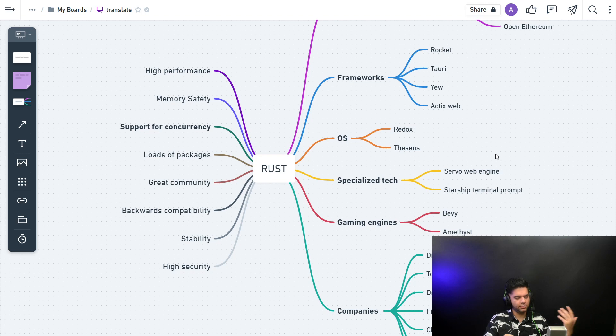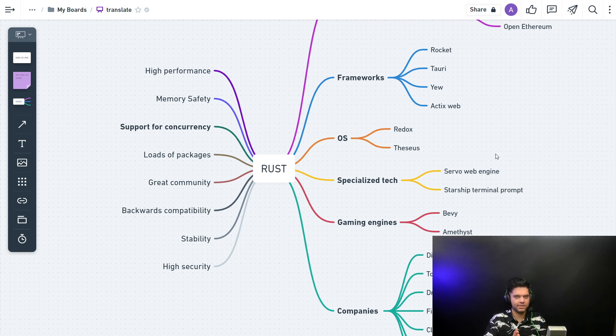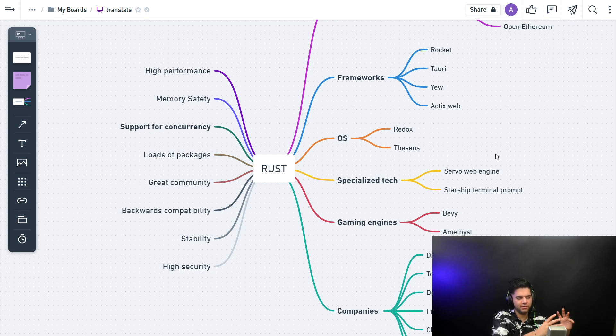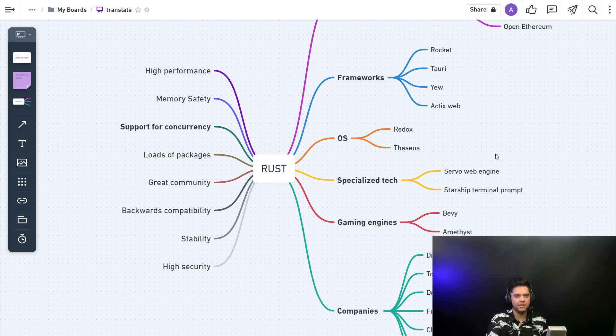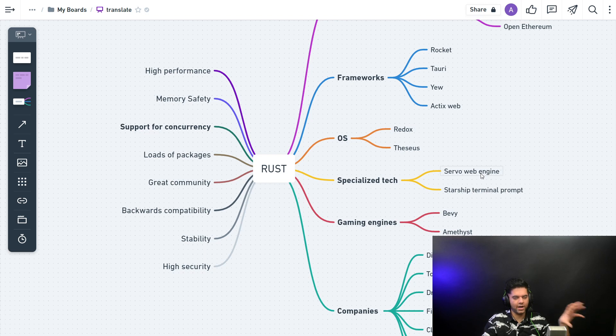This should be enough to get you started with Rust. In the future you'll see more complicated videos of Rust from my side, because we've done the very basics—the first five videos we've done the very basics of Rust. Now the complexity will start increasing a little bit, and you'll enjoy it.